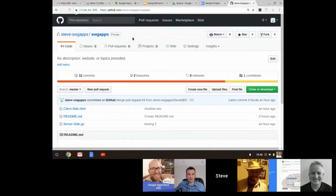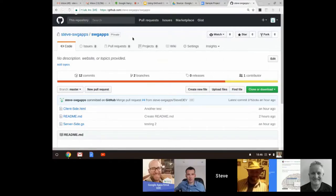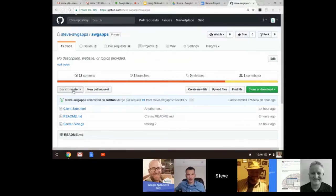This could be private or it could be public. In this case with GitHub you can pay a service—I think it's a seven dollar fee per month to be able to have private repositories. Here I have the branch master—I want to do a pull request.